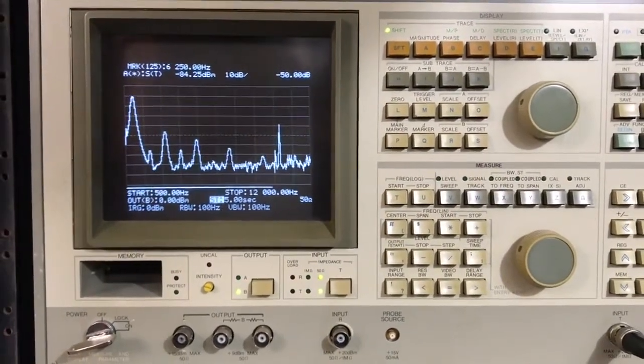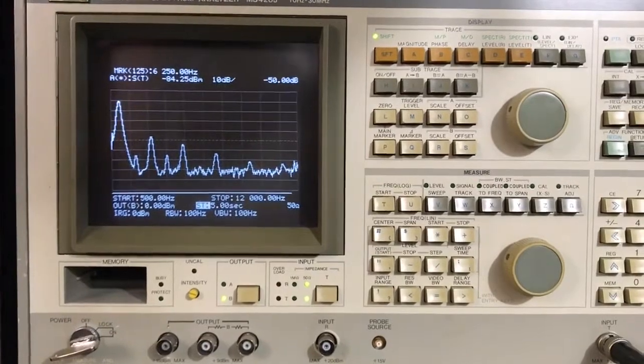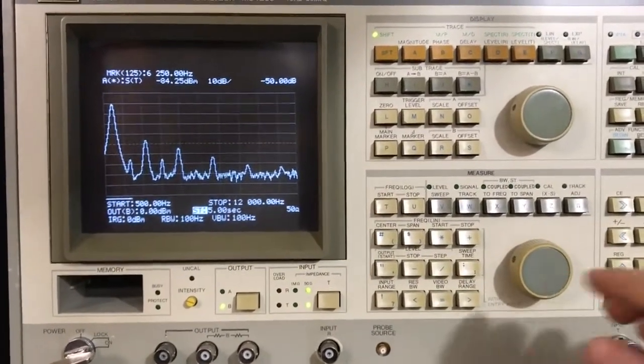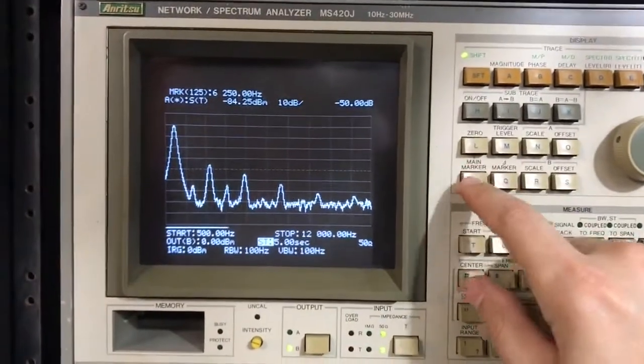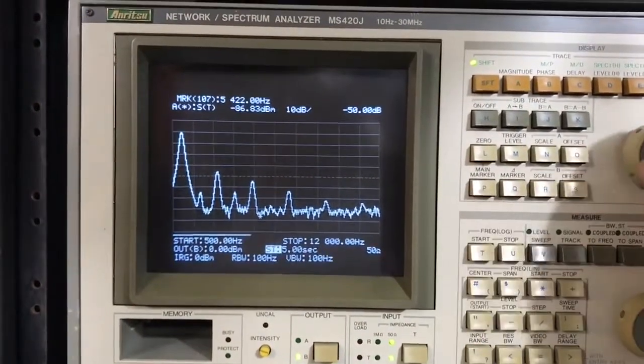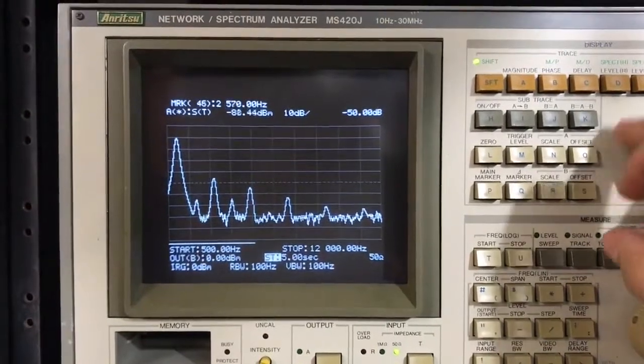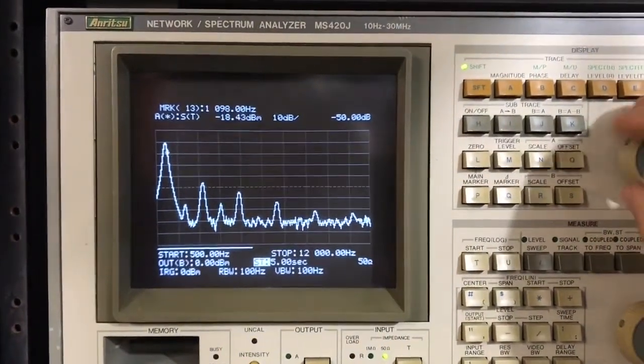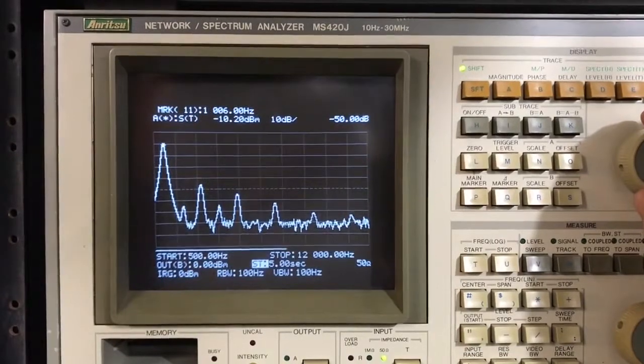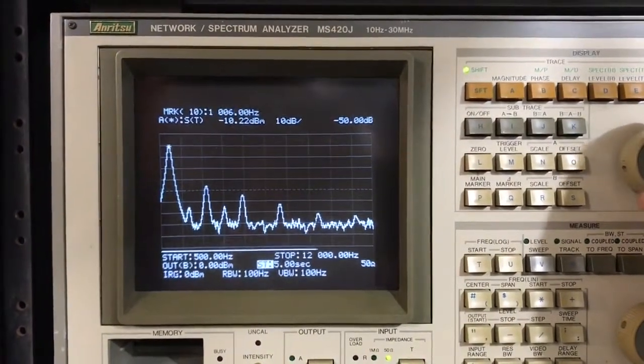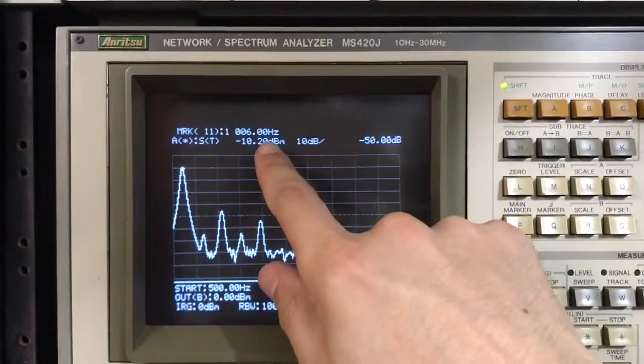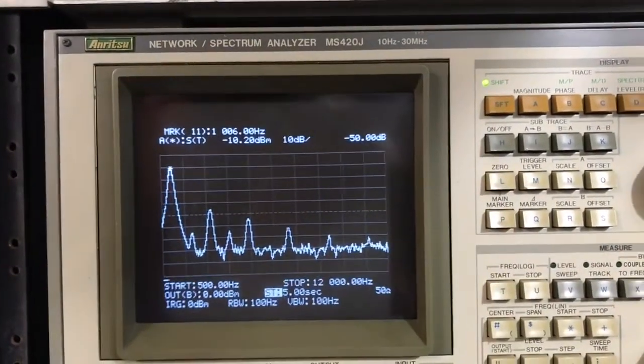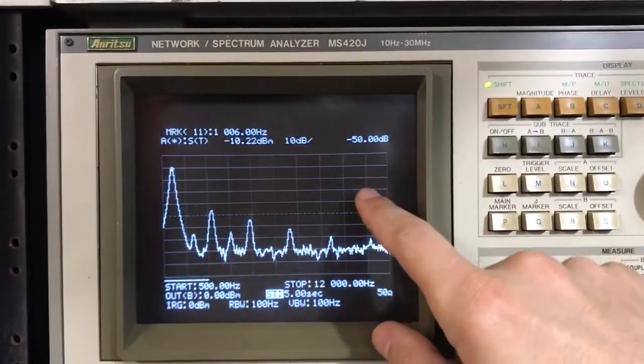And we can already see this is not a fantastic performing audio generator. All right. It's done with that sweep. Now we're going to take our marker. And we're going to run it down to the 1 kilohertz peak. And you can see we are at minus 10 dBm. Right there. We're displaying 10 dB per division.